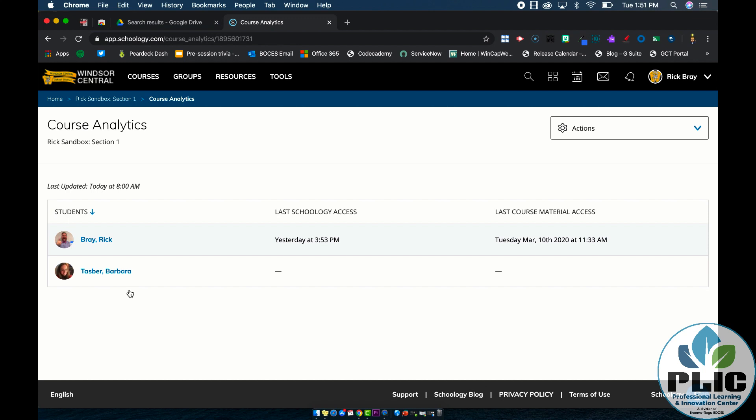So I can see in the case of Barb, Barb hasn't accessed this course yet, so I'm going to have to have a conversation with her and see what's going on, but this also might indicate to me that a student doesn't have access at home, or I might need to reach out to them, and see what's happening, and reestablish that connection with my student.